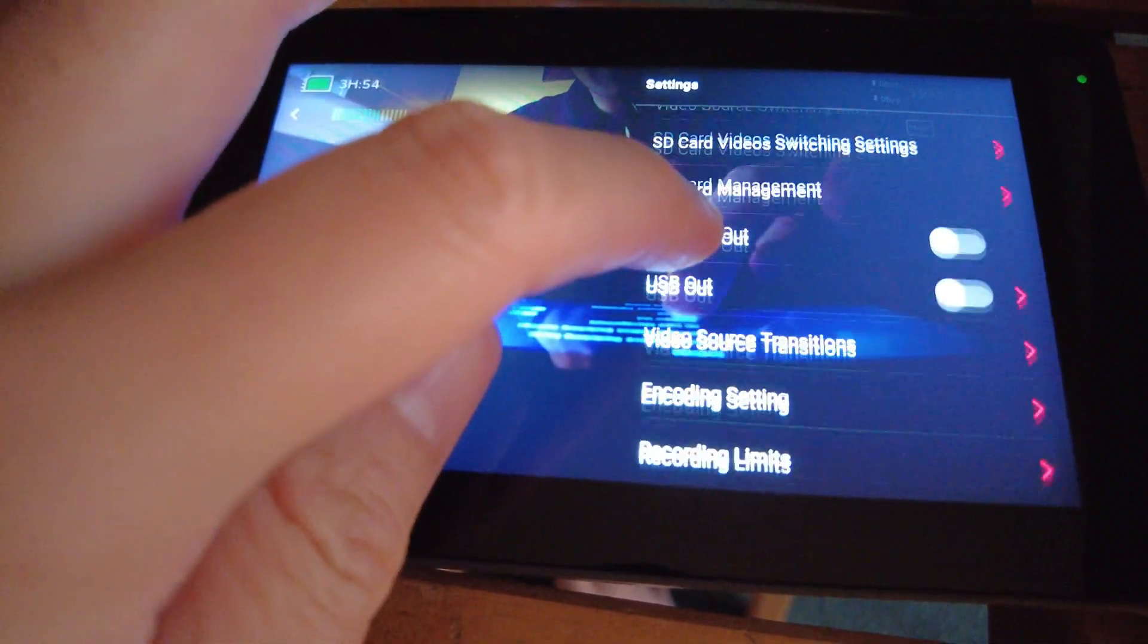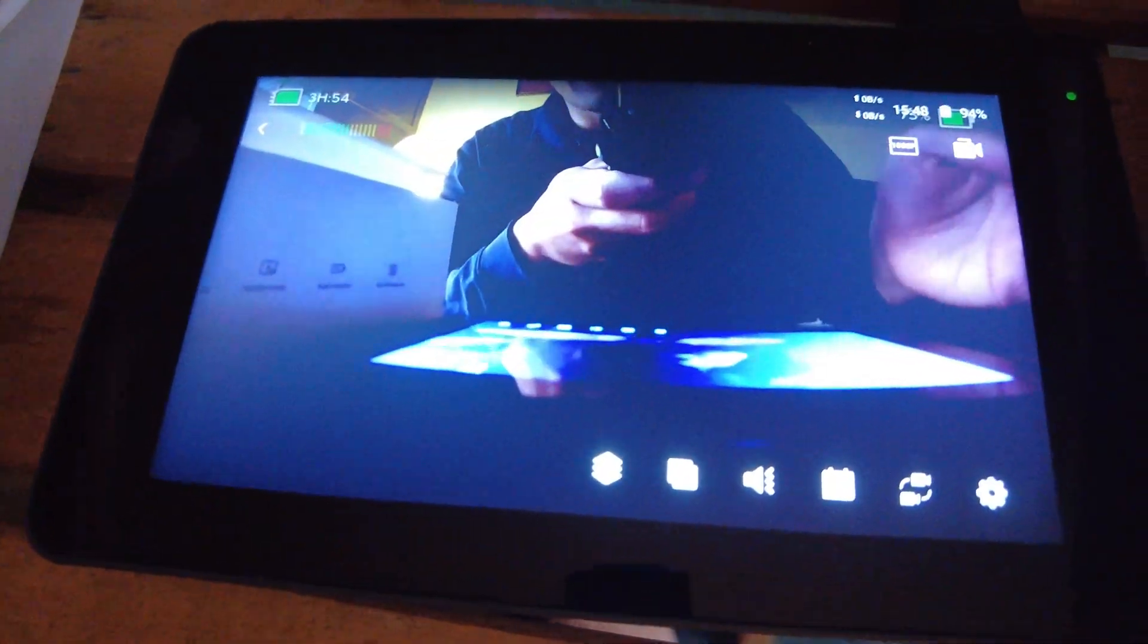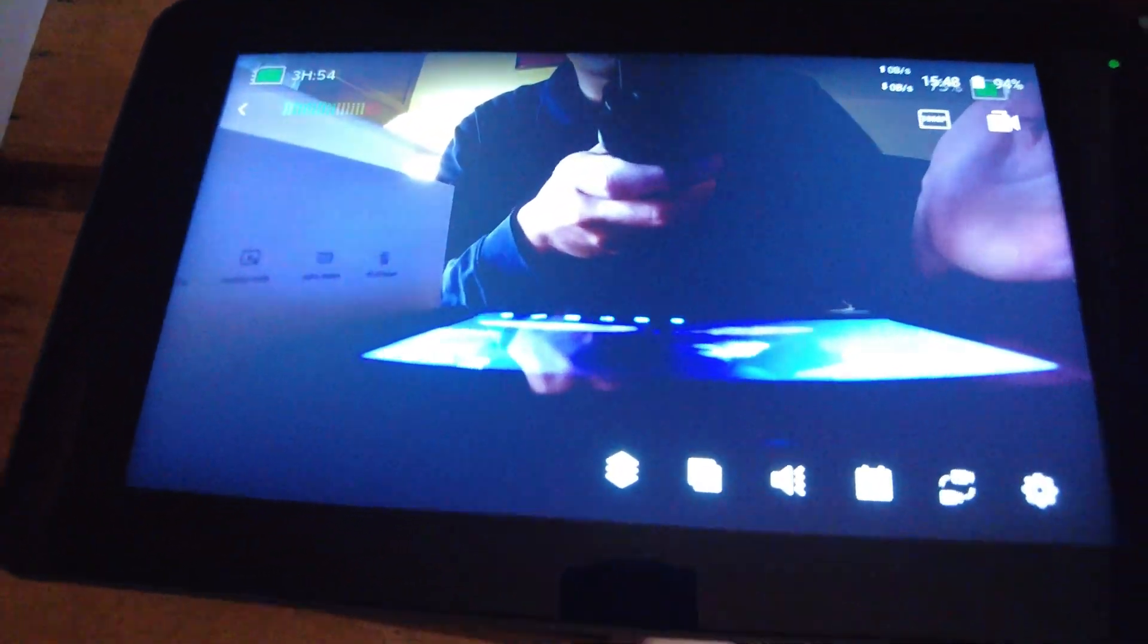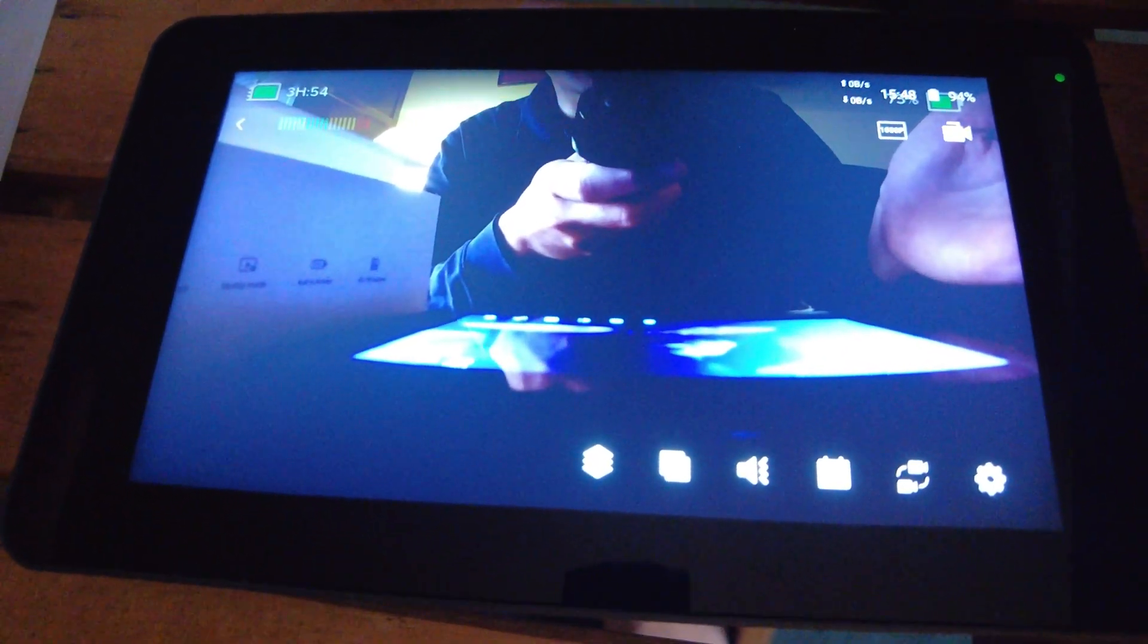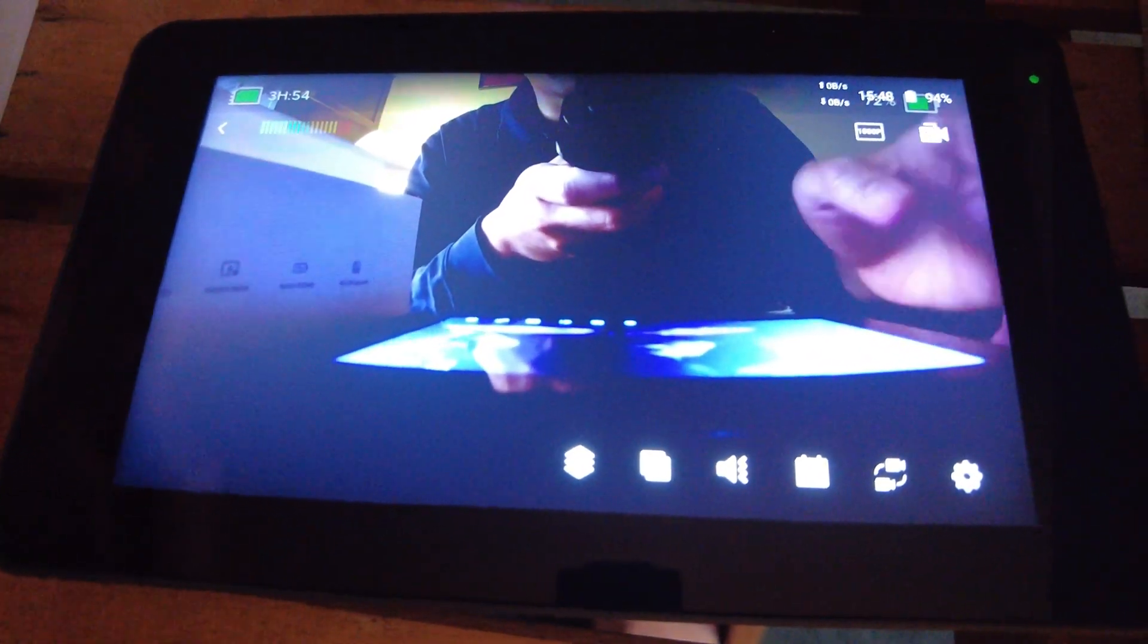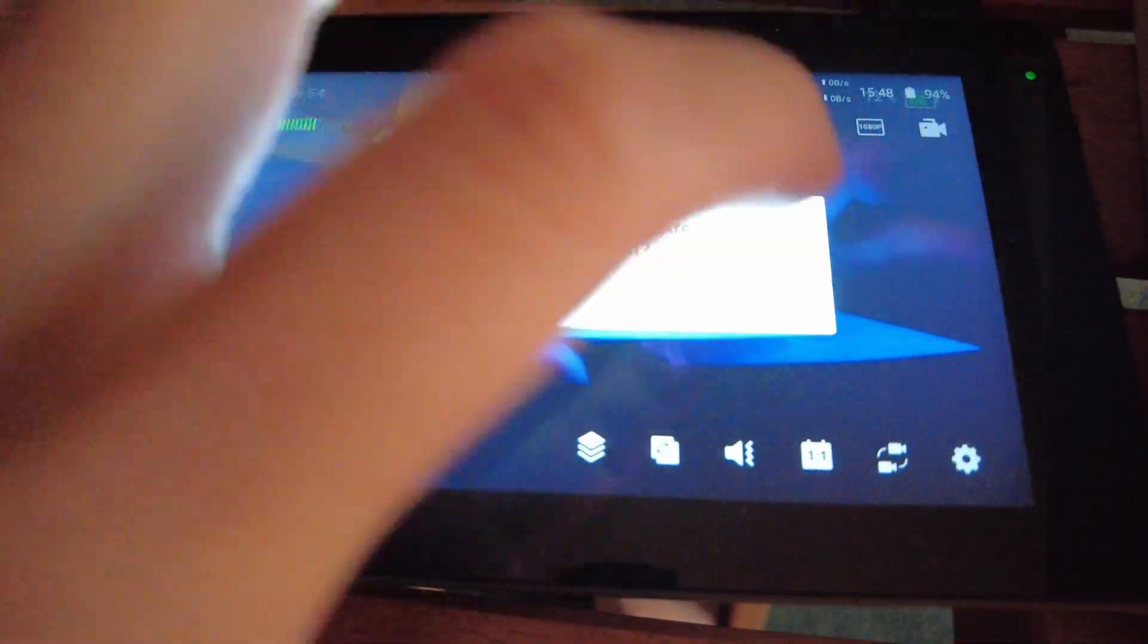SD card management, USB out. This is a very powerful unit and I've been using it for a while. I really love how smooth the menus are. It doesn't freeze at all.